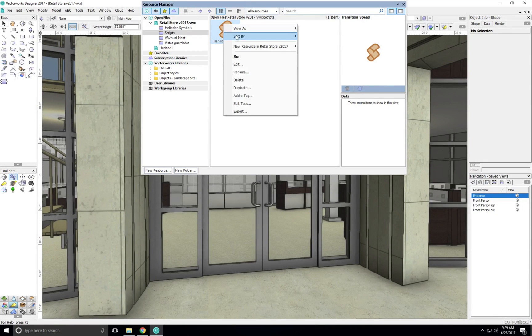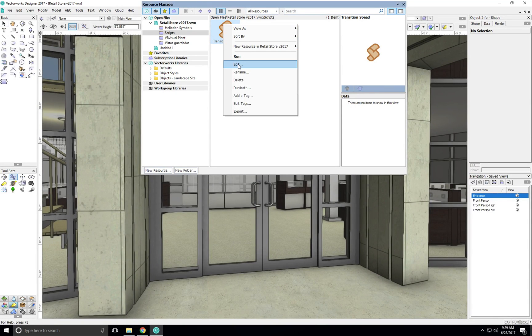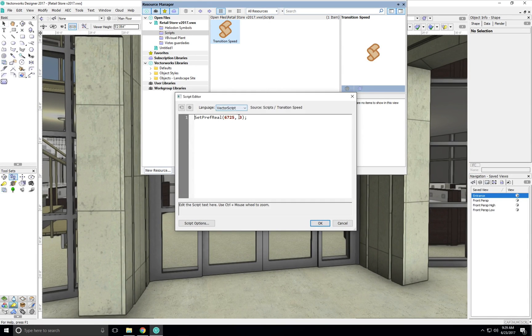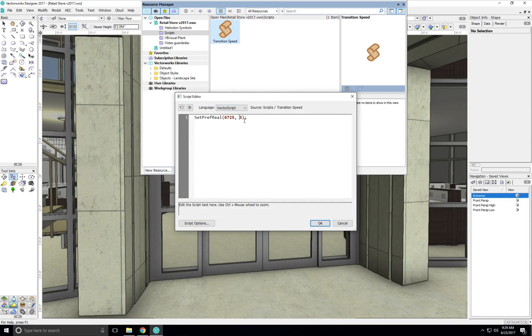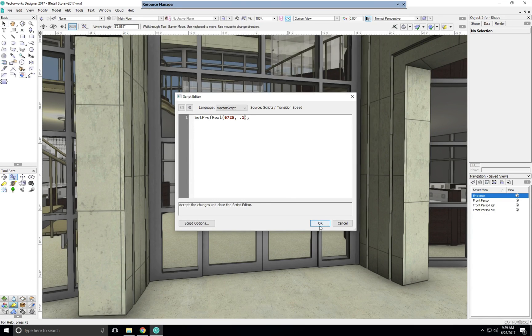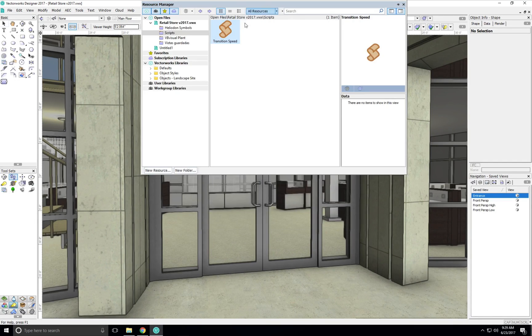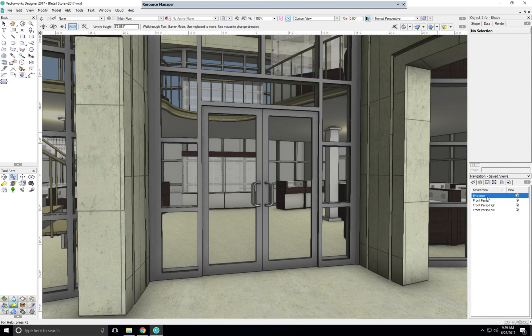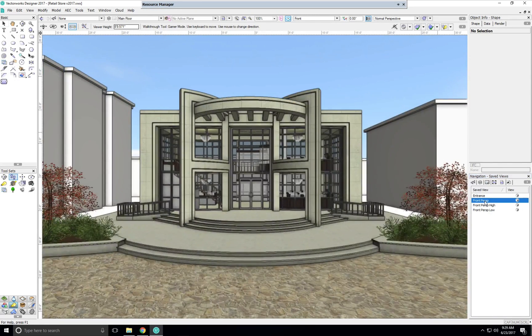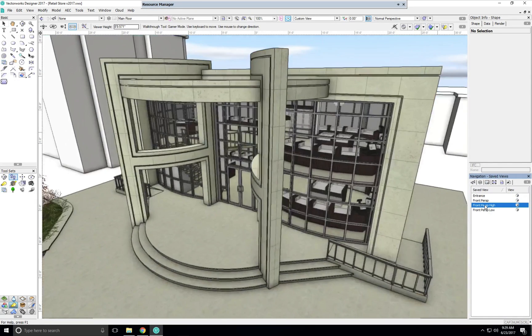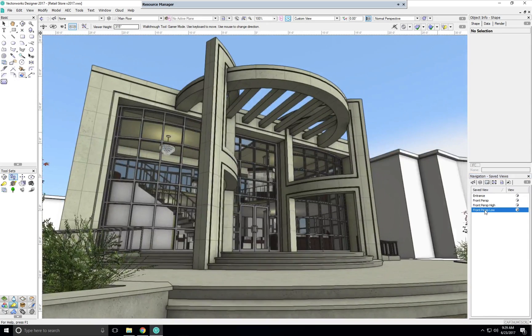We can also edit it again and give it a value much lower than 1. Run the script. And then when we change views, the transition is very quick, only being a tenth of a second.